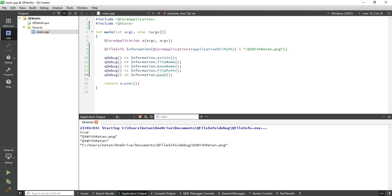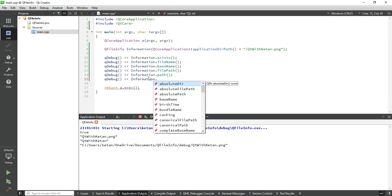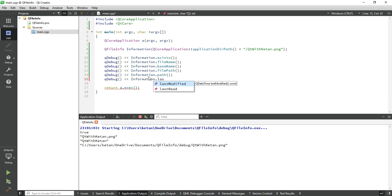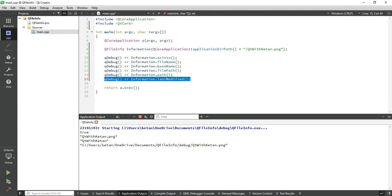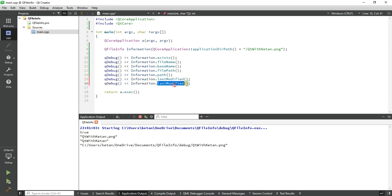Also you can get the modified time, so simply call the lastModified function. Or also if you want to get file creation time, so just simply call the created function to get the created time.